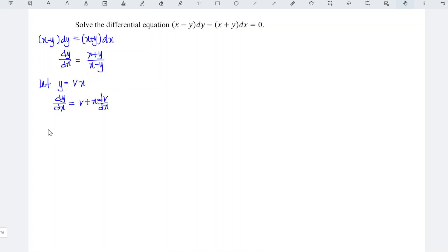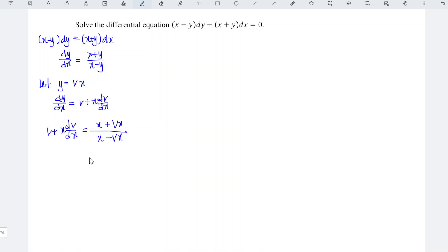So we should obtain v plus x dv/dx is equal to x plus y, which is vx, over x minus vx. Simplify the right hand side, take out x and cancel each other, so we're left with 1 plus v over 1 minus v.